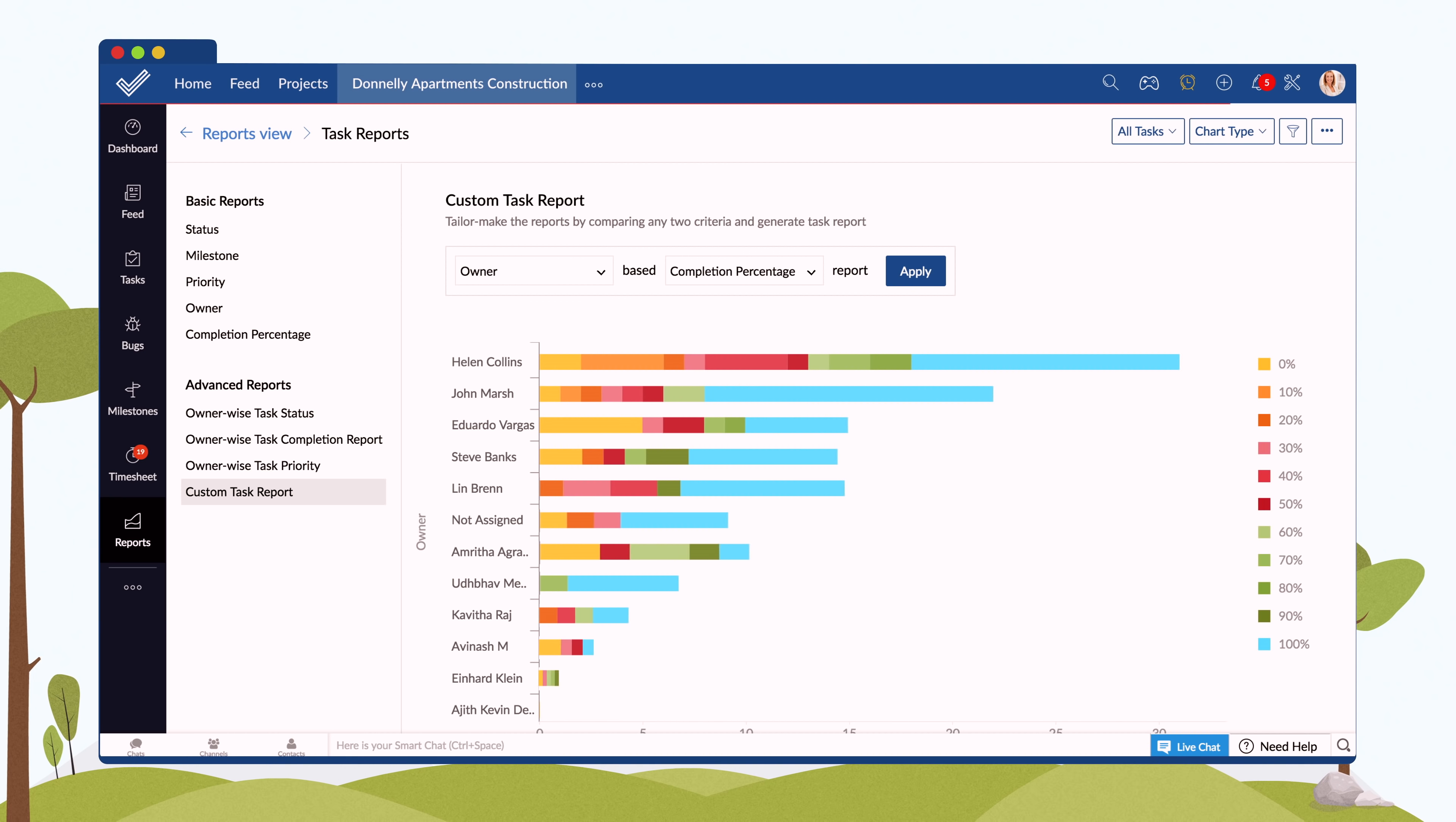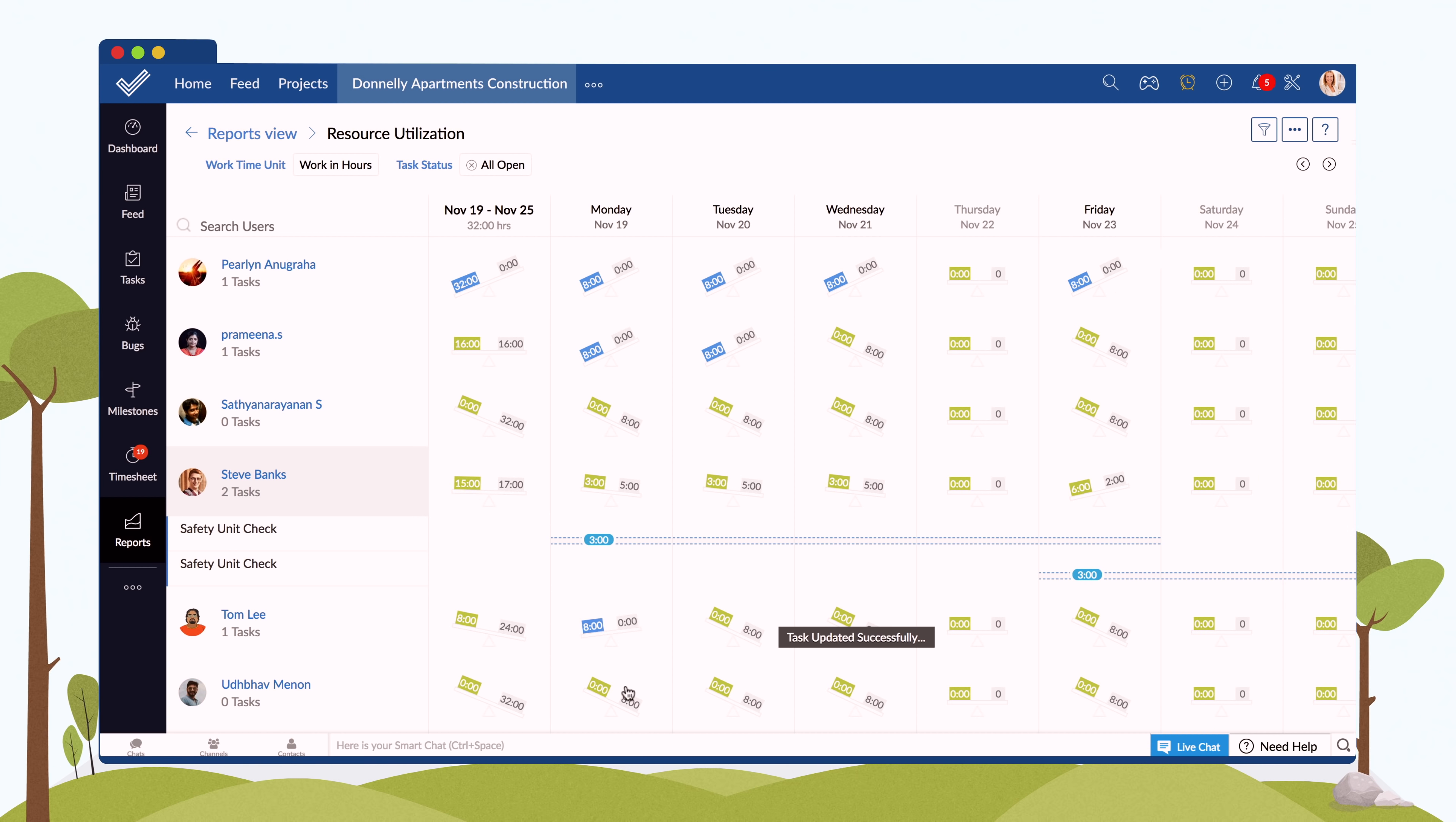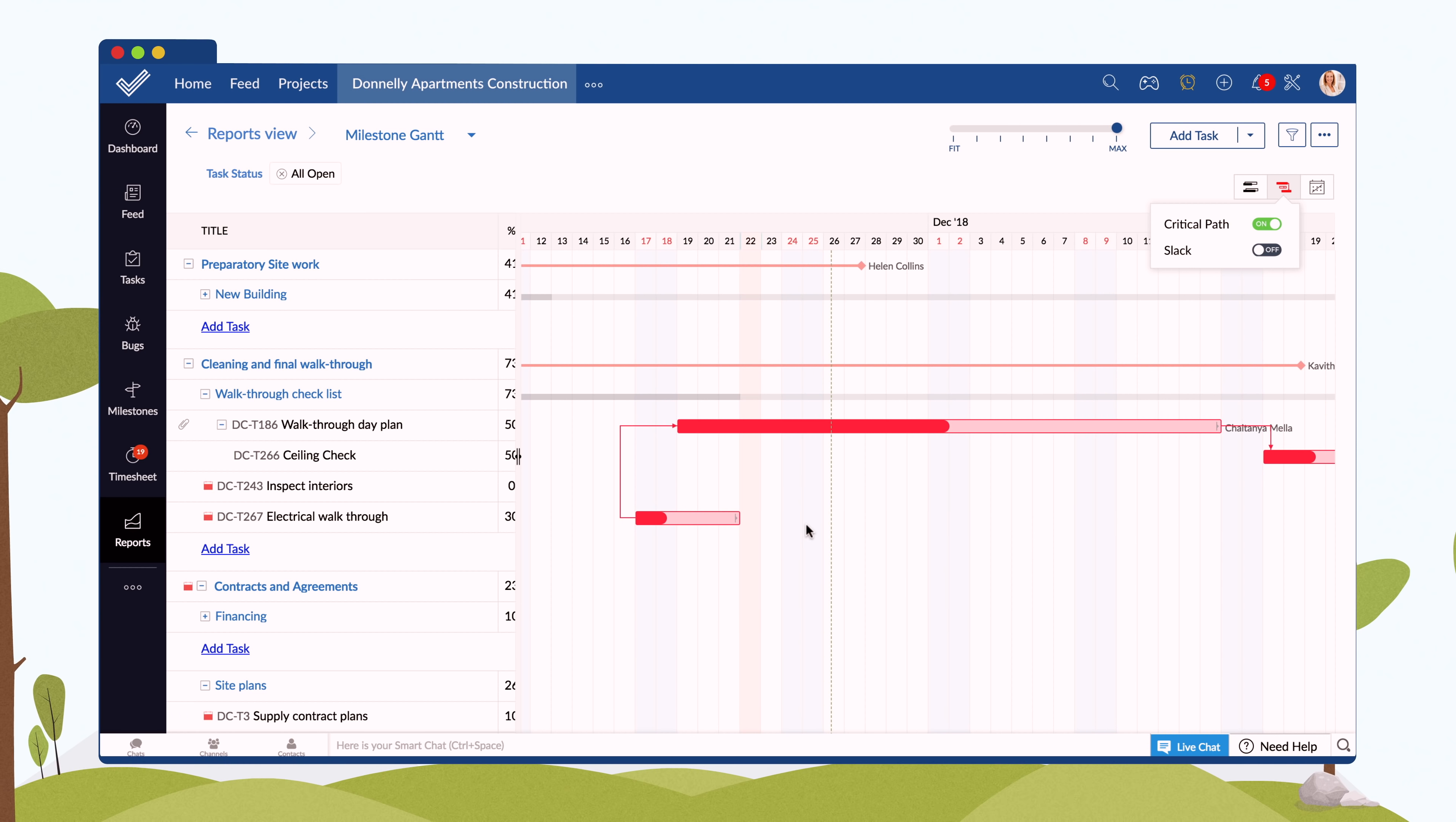With comprehensive reports like task reports and resource utilization charts, you can identify bottlenecks and make informed decisions. You can also track dependencies, set baselines, and view critical paths using Gantt charts.